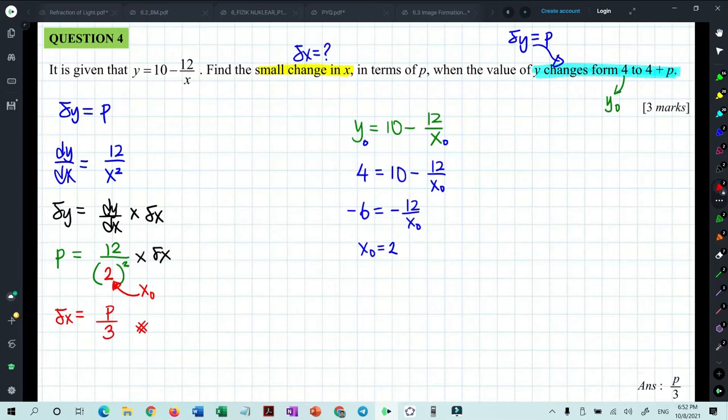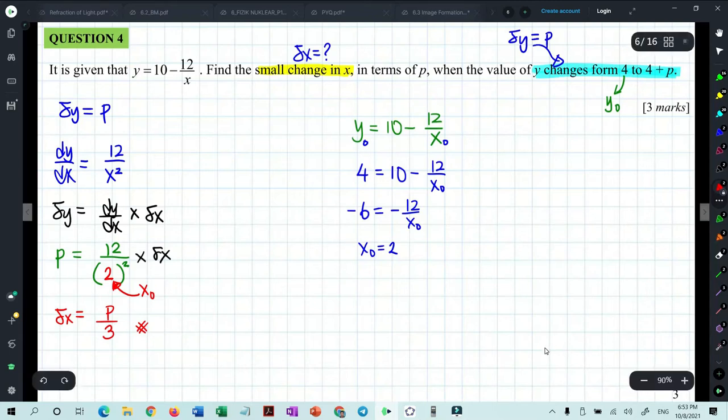Even though we use the same formula, read the question carefully and identify whether you are given delta y or delta x. If given delta y, you usually have to find x₀ first, because you need x₀ to calculate dy/dx.